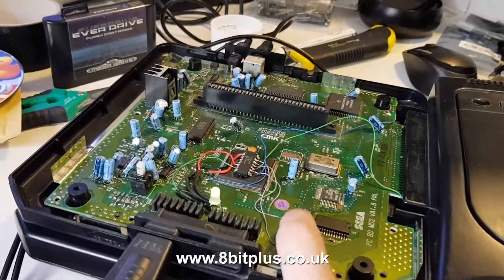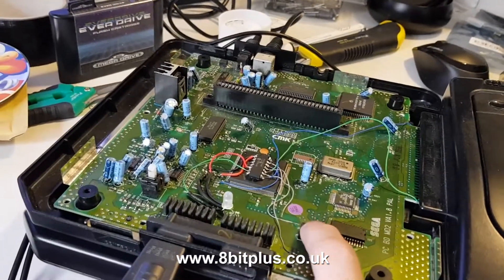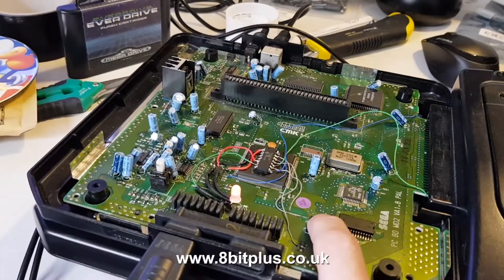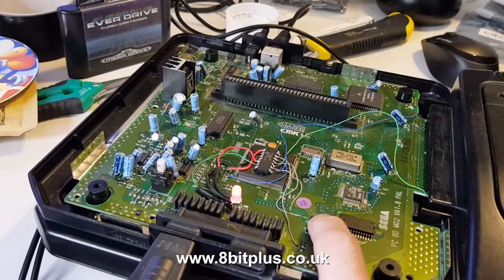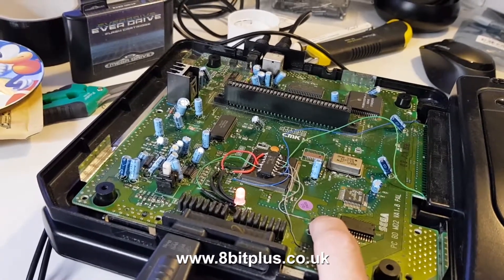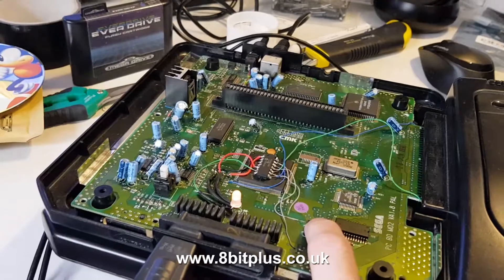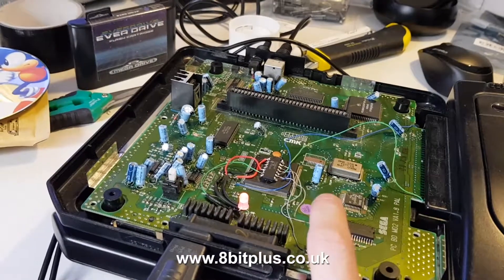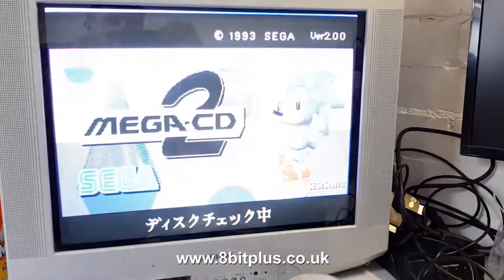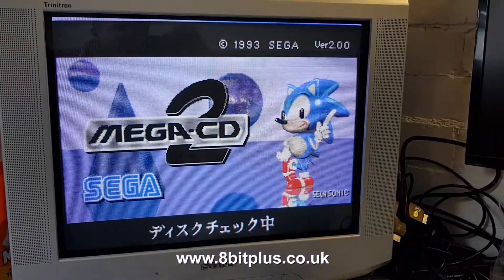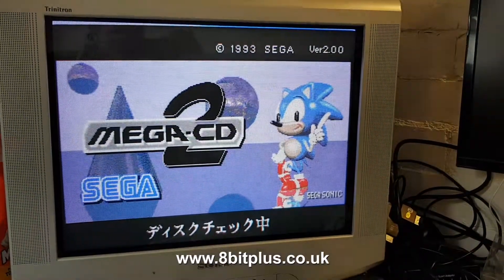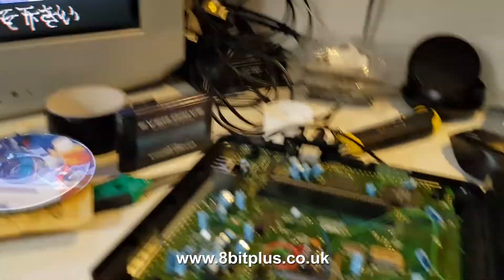If we long hold the button, you can see the LED cycling between green, orange and red. So if we go to the red function and let that go, the machine reboots, and now we're in Japanese mode. That will just boot any Japanese Mega CD game perfectly.